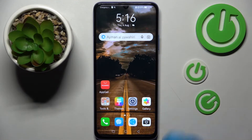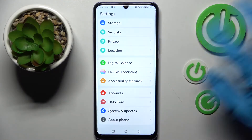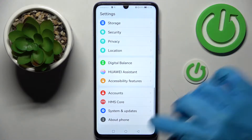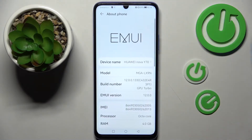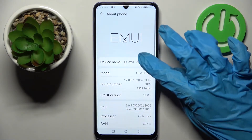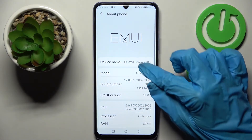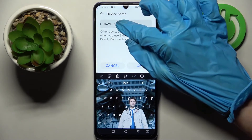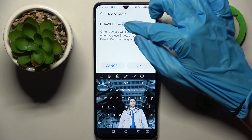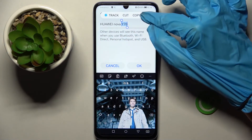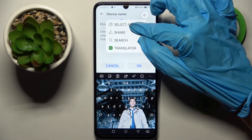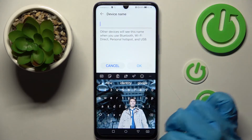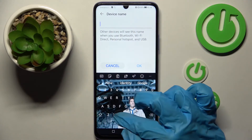You need to start by opening Settings and scrolling all the way down. Now click on About Phone and click on the Device Name section. Over here you can type in whatever you wish to. I will go with maybe Castiel.